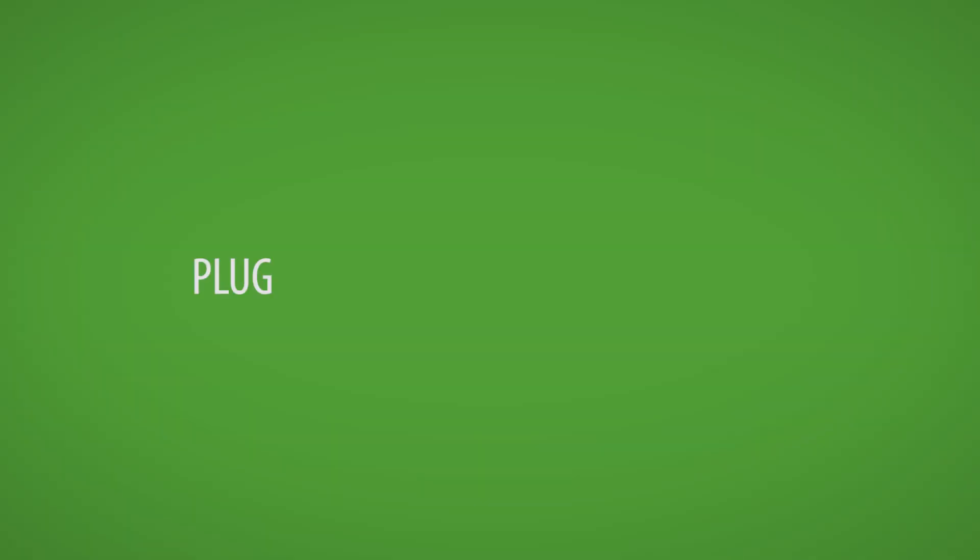You just plug, play and grow. In three simple steps, you're all set to grow.